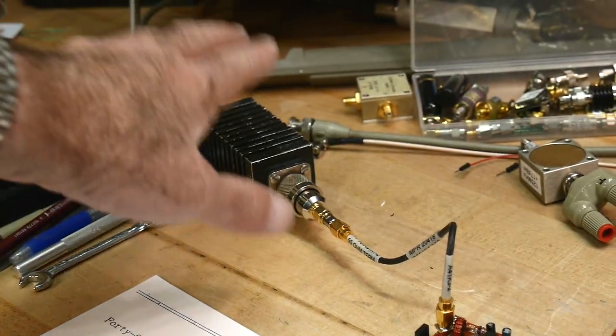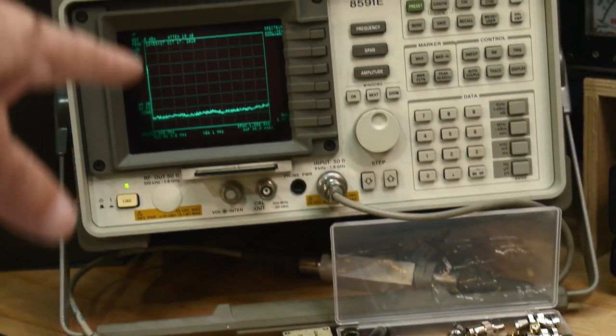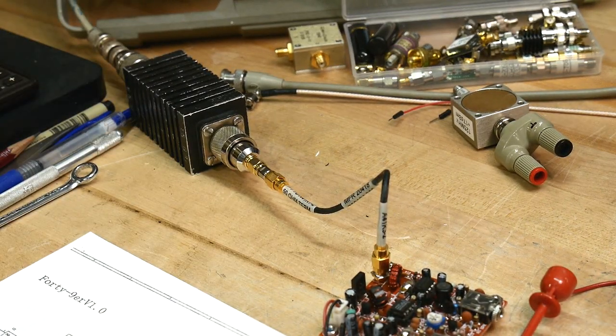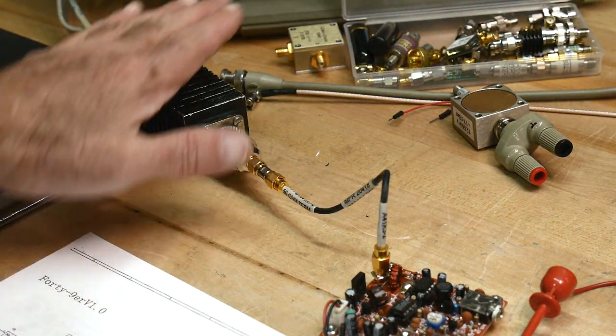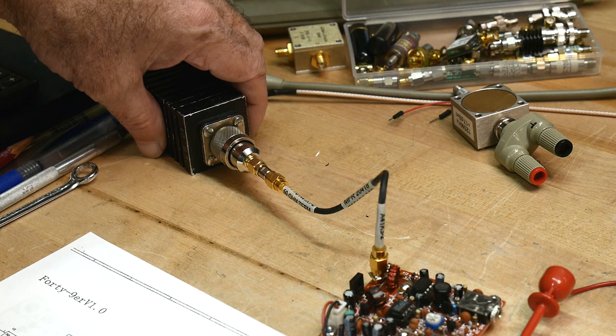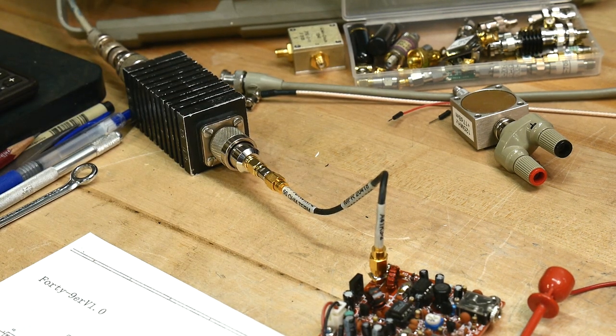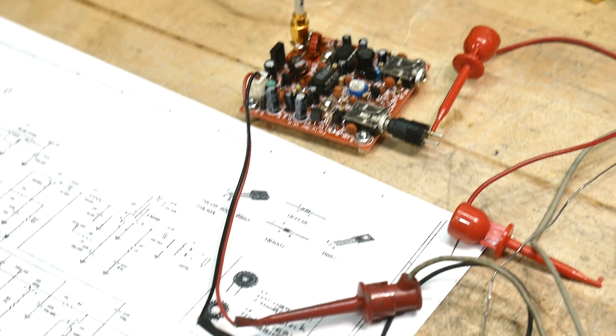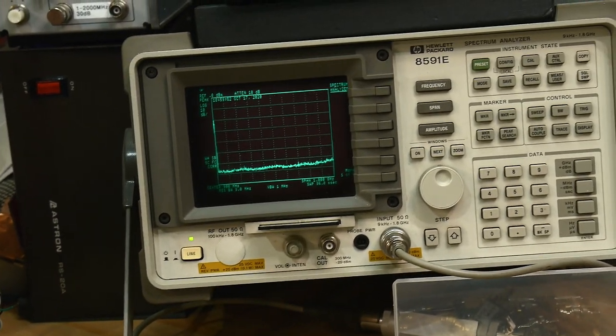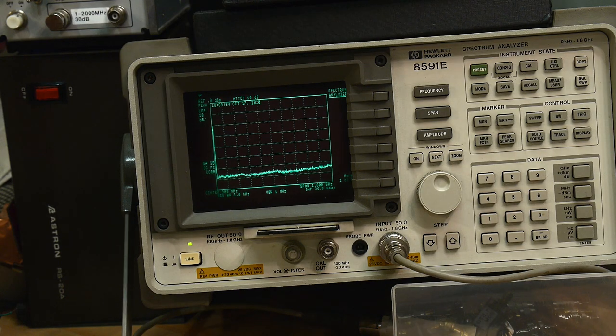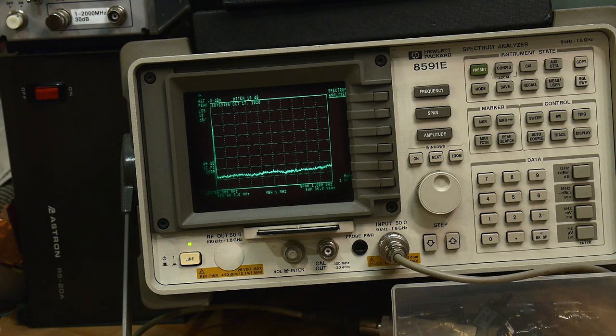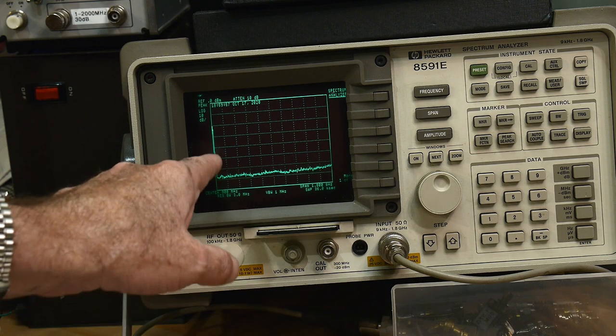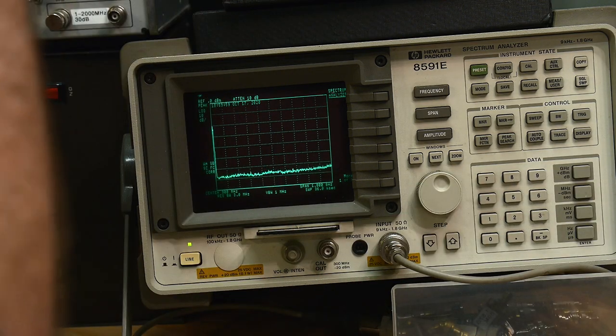The power is going into an attenuator and then into the spectrum analyzer, so make sure you don't blow up your spectrum analyzer. This is a 30 dB attenuator, so it should be safe. We're going to apply power and take a look at the spectrum analyzer and key down. We see a little bit of activity over there, so we're wide span.